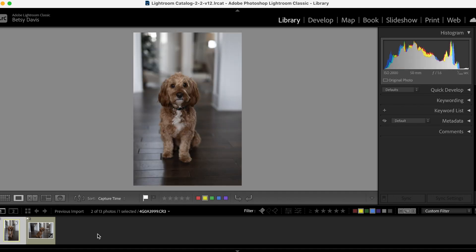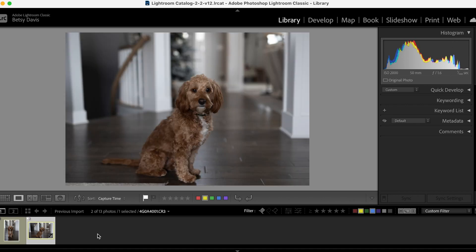And then let me show you what these photos looked like when I pulled them into Lightroom. Look at that. That's the first one and that's the second one. Let's just pull those up side by side.